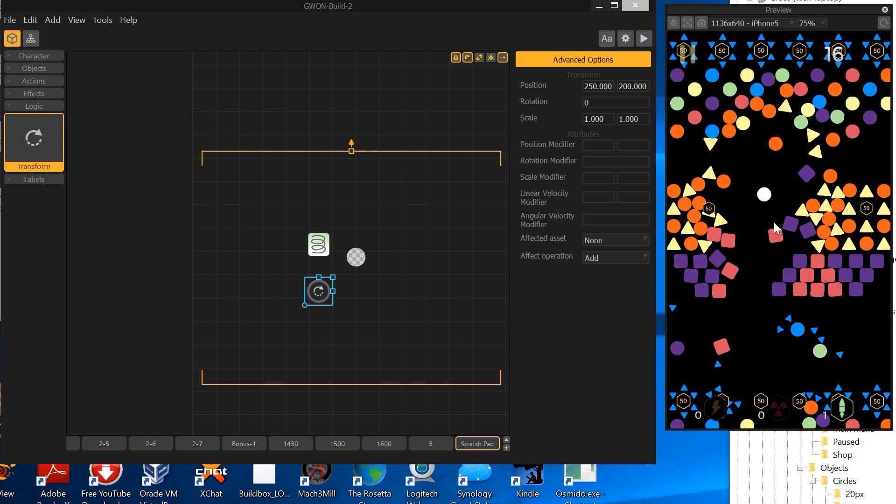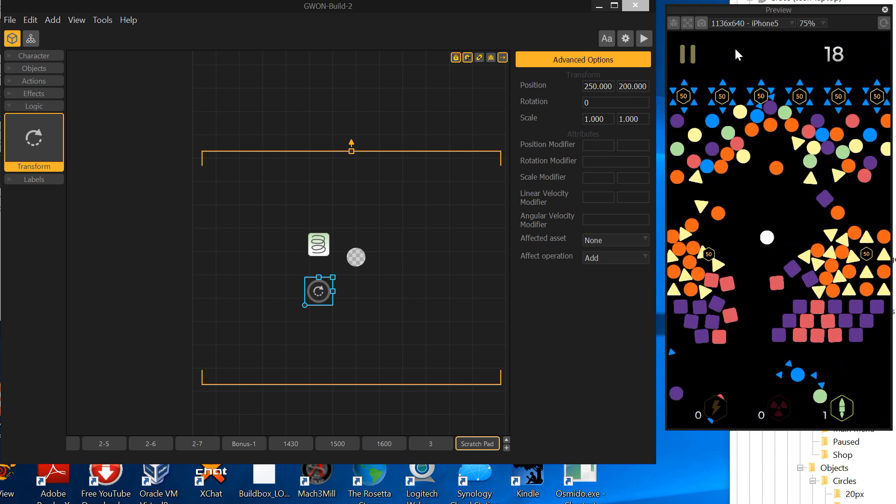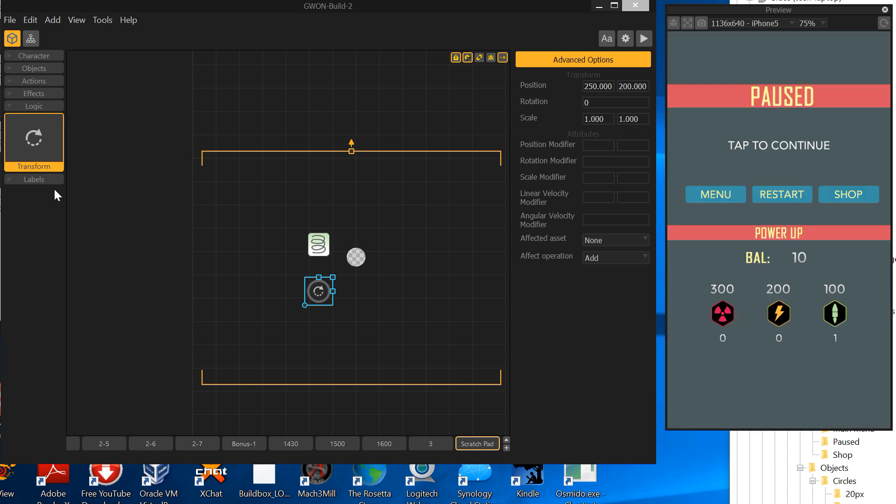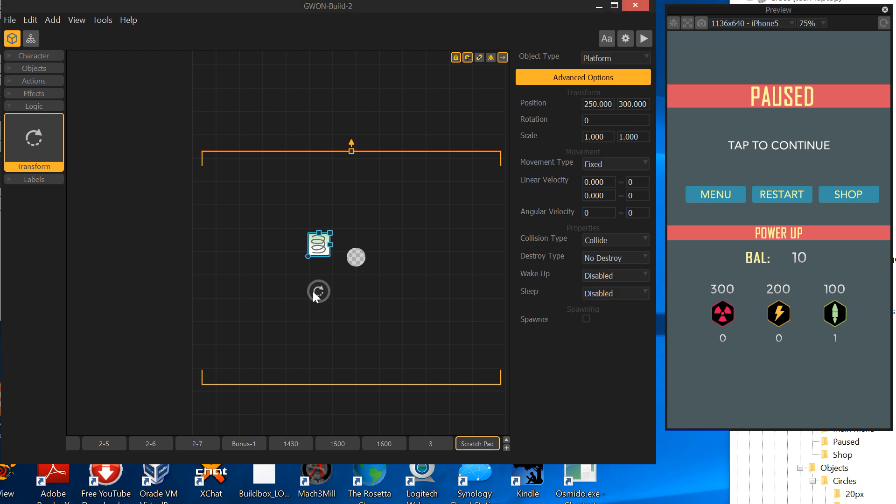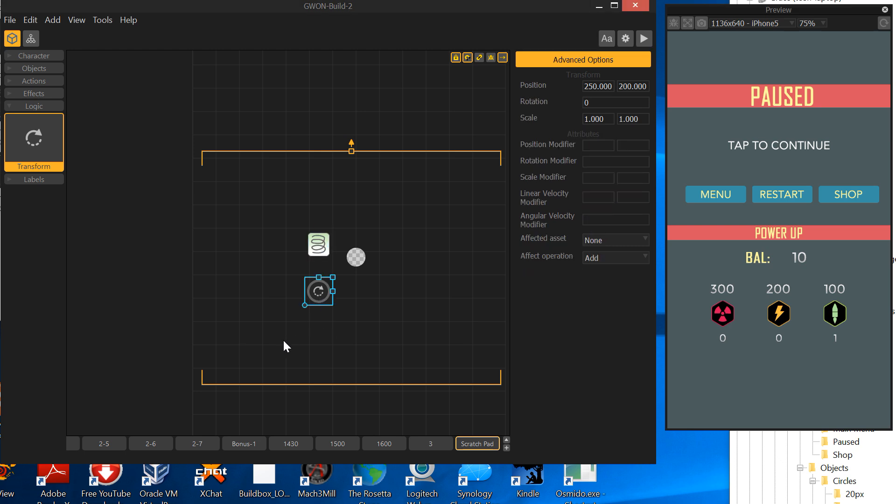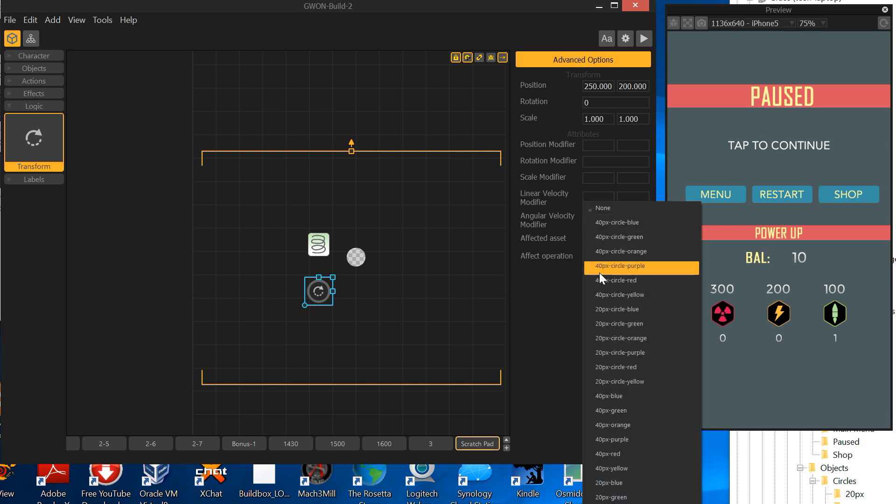So pause that. To do that, you got this transform logic effect that they added in. Basically you can make random linear velocities. I don't know why it would have made sense, but what you can do is you can select an asset.